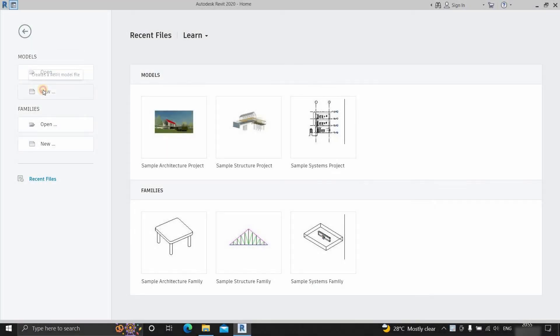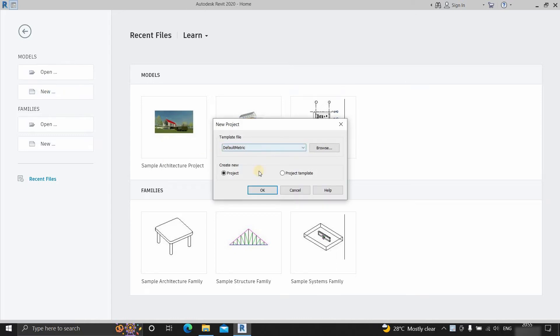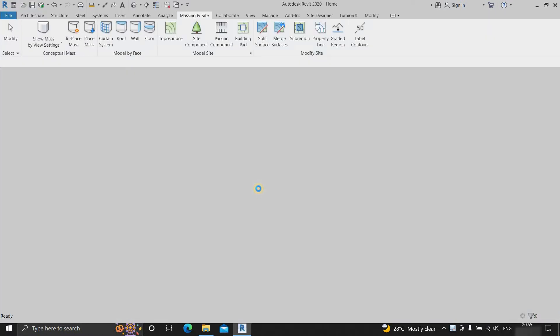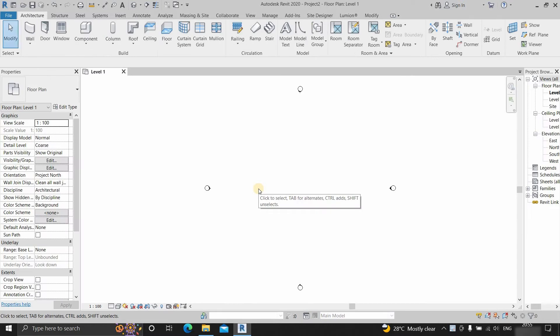Click on new. Select the default metric and select the project. Click OK. Next, go to massing and site tab.